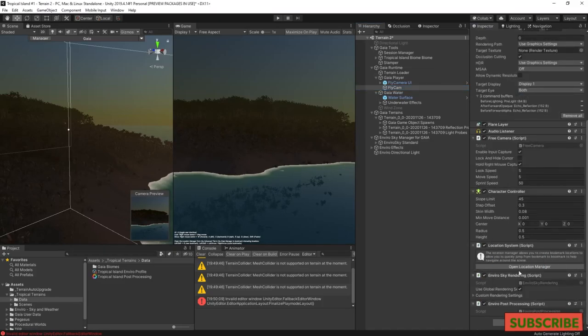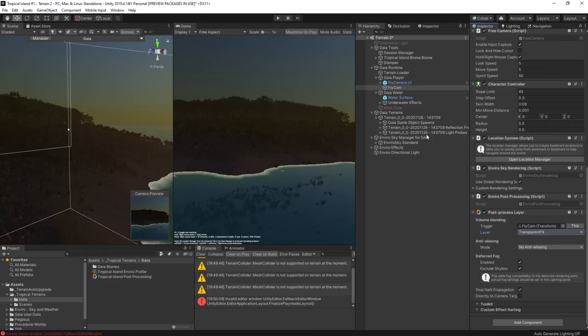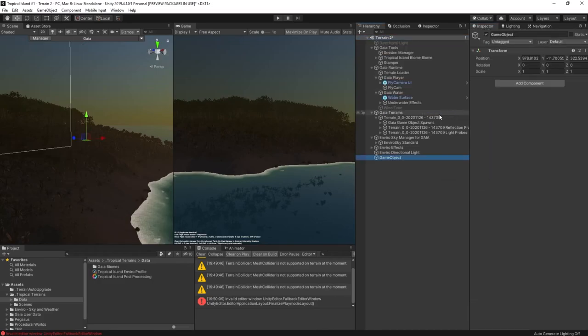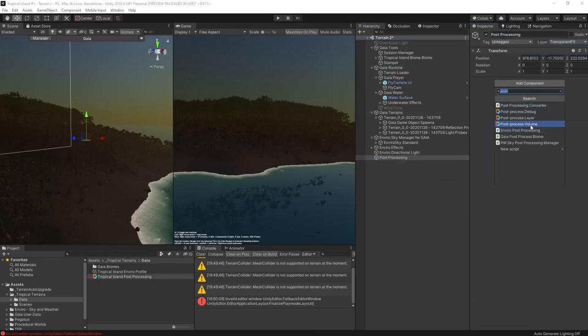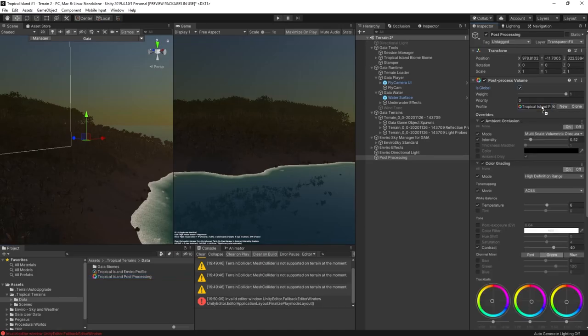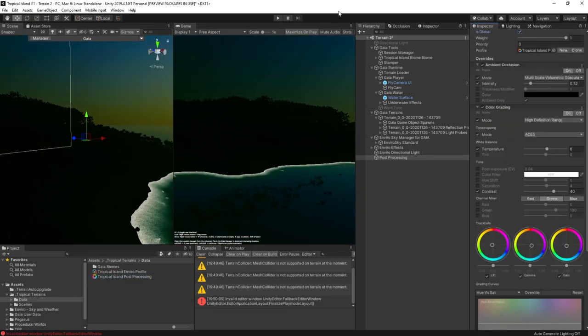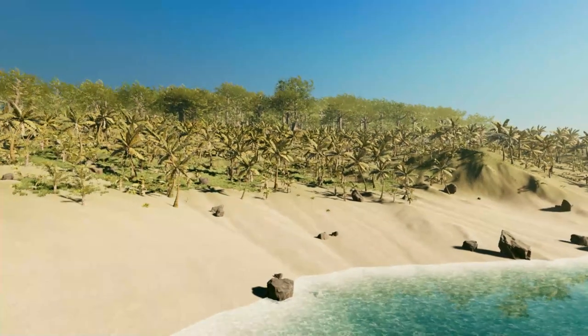This lighting's working really well now, but we can definitely improve it. So let's add some post processing. Again, the post processing profile is downloadable from below. And that's it.